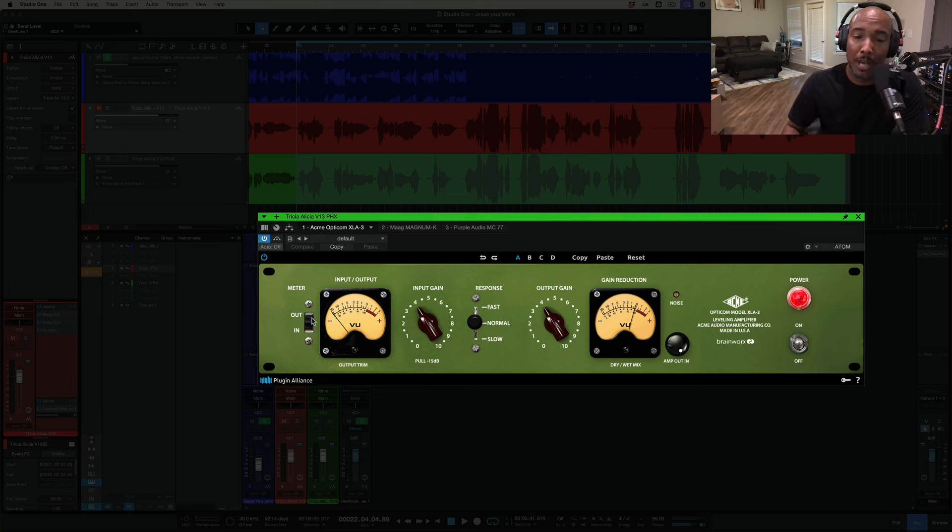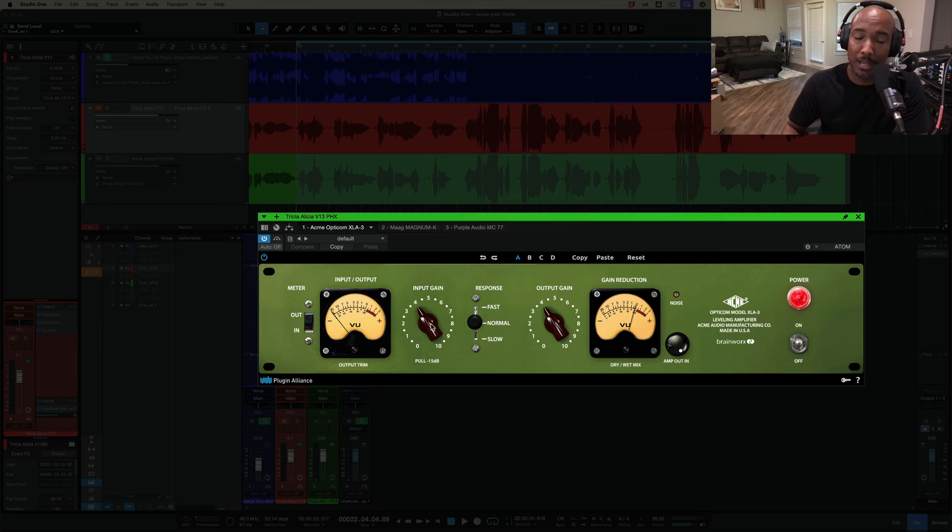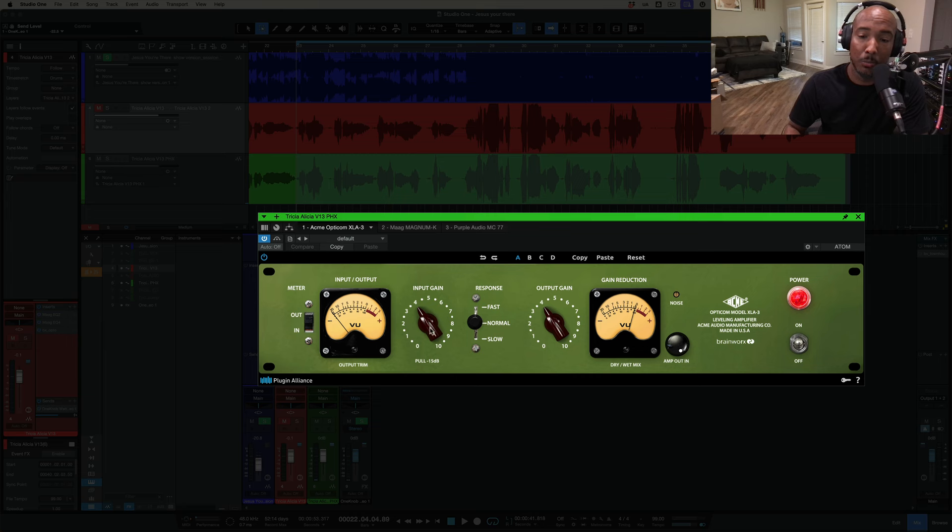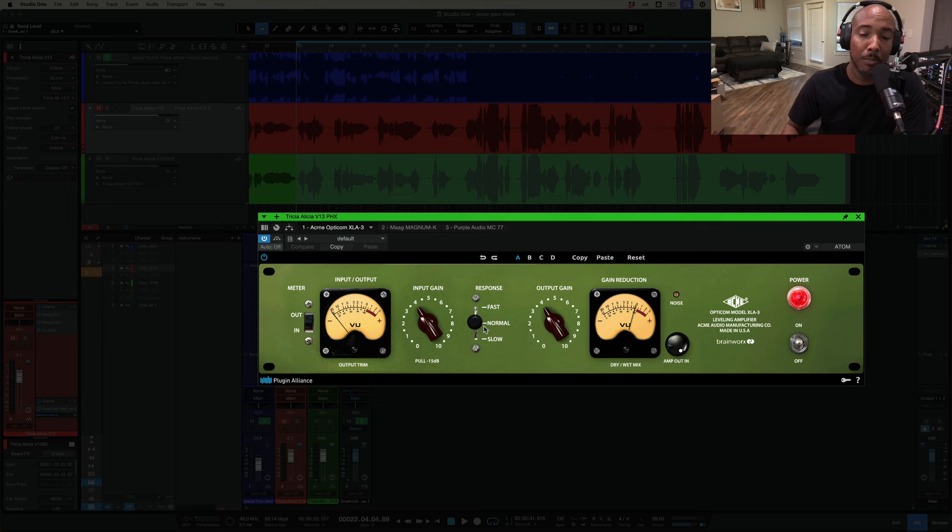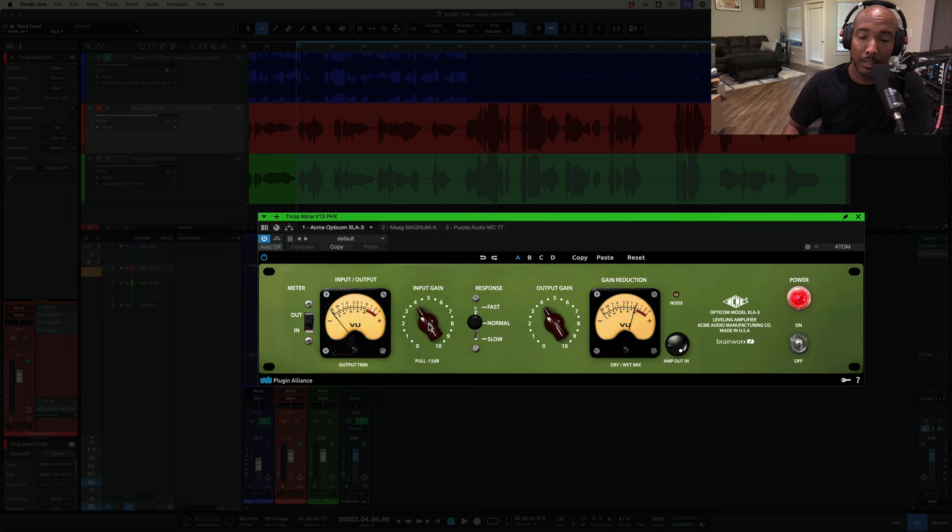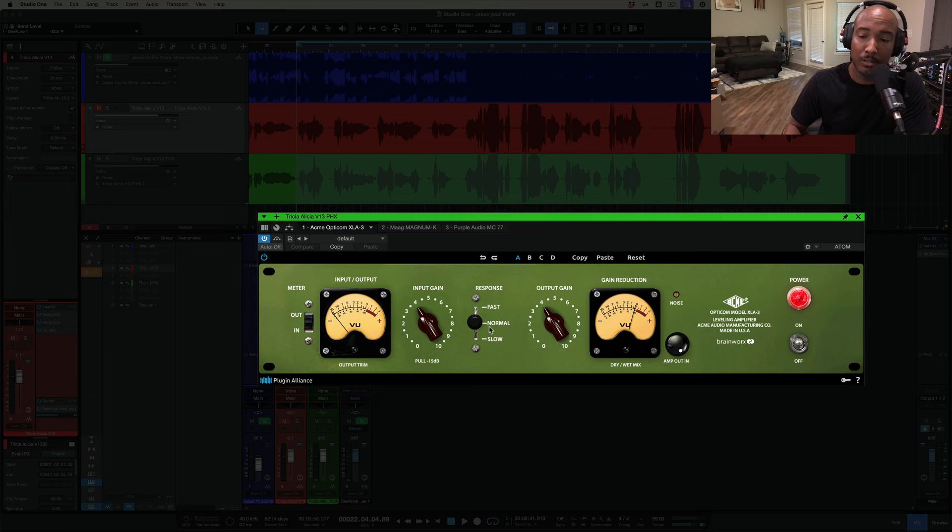So we've got your input and output meter you can engage here. We've got just like an LA2A, we've got your input gain and then you have your output gain. You can see your gain reduction here on the right. The more you increase this input gain the more compression is going to happen. Unlike an LA2A you have control over the attack and release response times on this where you can do fast, normal, or slow. I usually just stick with normal and you can also click this to pull it out to engage a 15 dB pad on the input and if you want some more saturation you can turn this amp in or have it out.